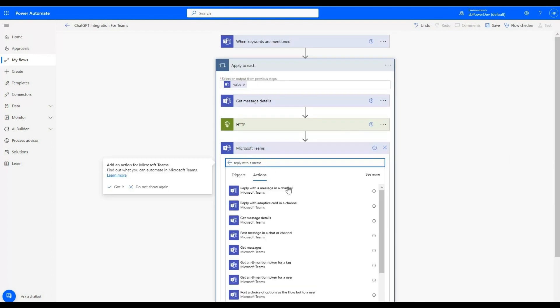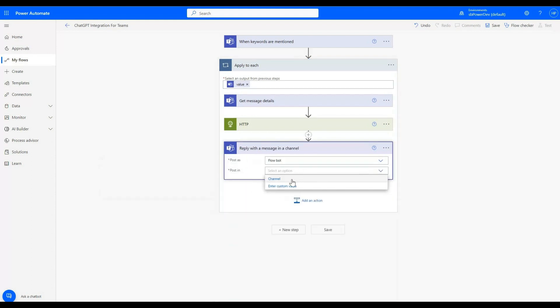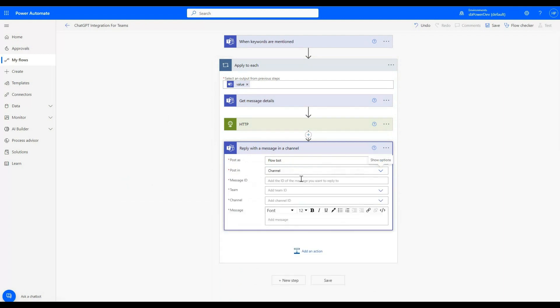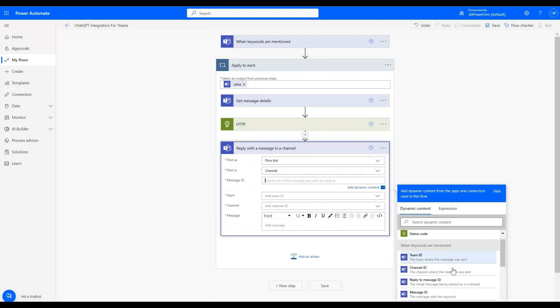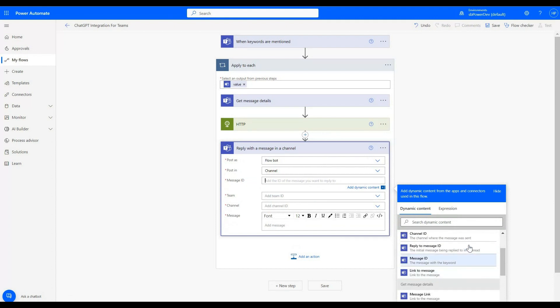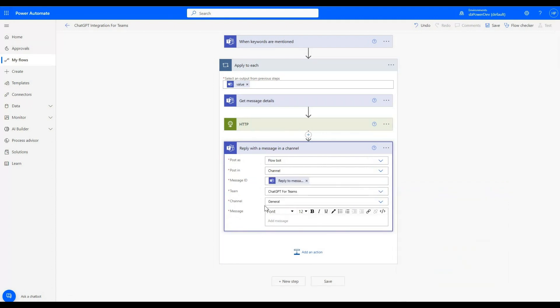In the last step, we will add reply with message in a channel. First option will be same. In second, I will choose the channel where we will get our response from Chat GPT. In message ID, I will add dynamic content as reply to message ID. I will add following details, which is same as we added previously.